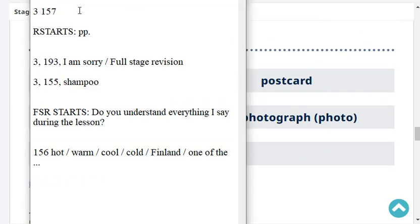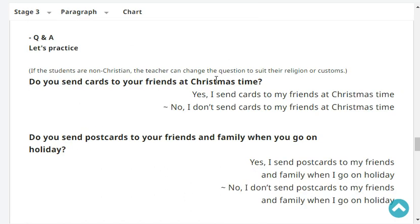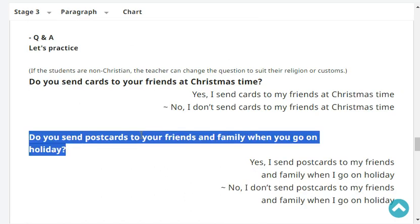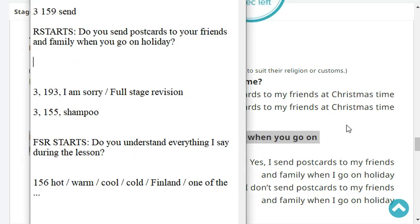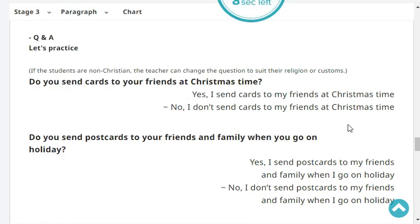Send card, postcard, on holiday, camera, photograph, take a photo. Do you send cards to your friends at Christmas time? No, I don't send cards to my friends at Christmas time. Very good, so we stop there for today.